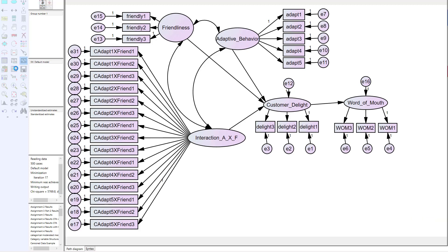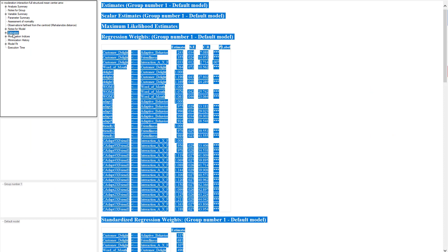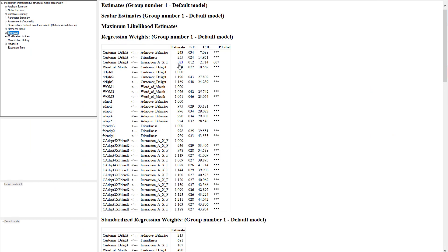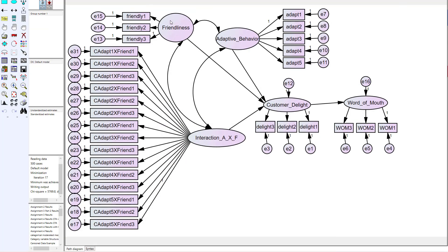Running this analysis, we see that our interaction term is 0.033 with a significance t-value of 2.71. The moderator directly to customer delight was significant, and so was our IV to the DV — adaptive behavior to customer delight. This tells us that friendliness has a strengthening relationship: when adaptive behavior goes to customer delight, friendliness strengthens it. When the servers adapted their behavior and were friendly, it strengthened the relationship to customer delight; when they were not friendly, it weakened it.